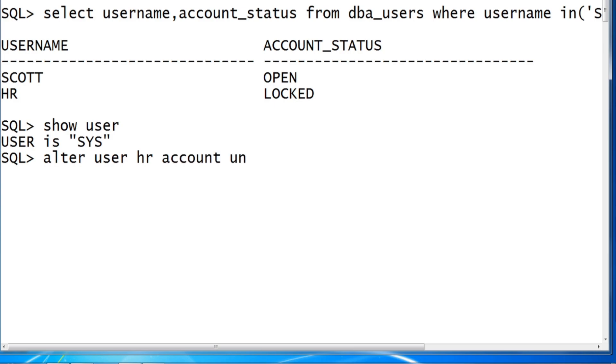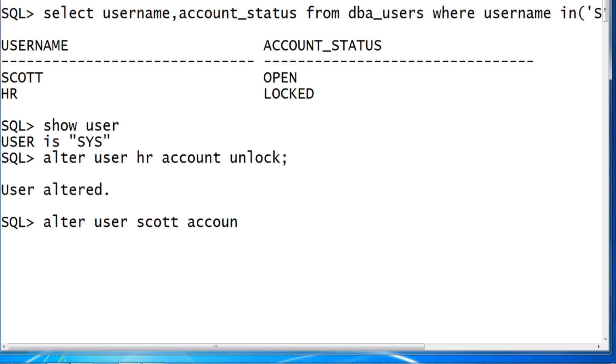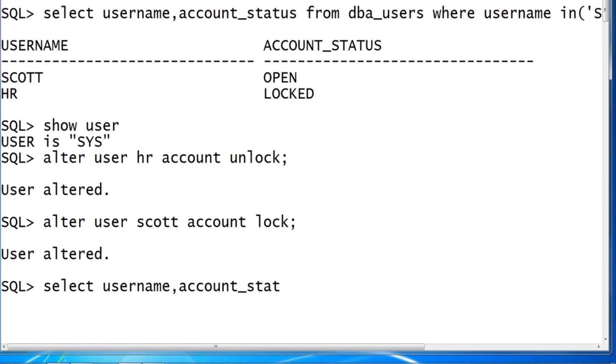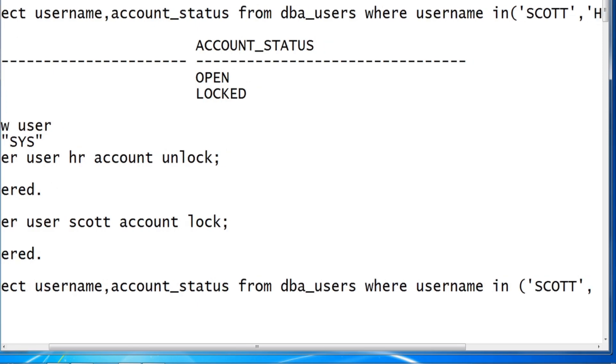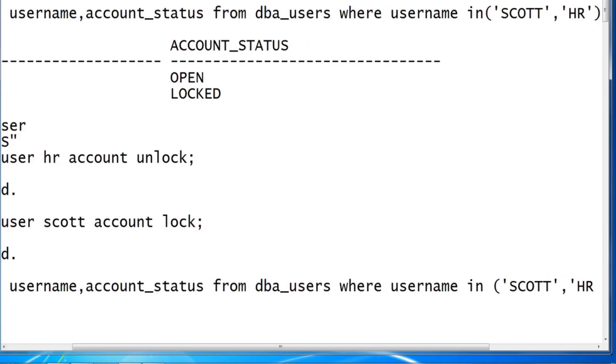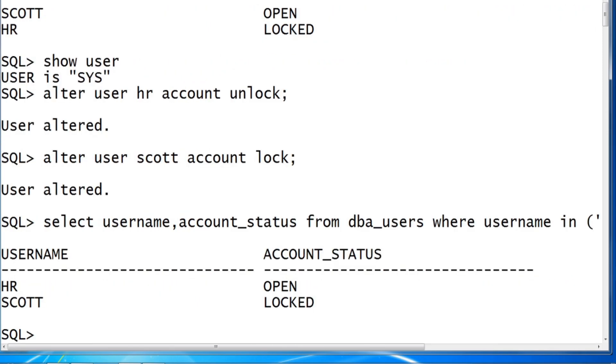And ALTER USER SCOTT ACCOUNT LOCKED. Verify now. SELECT username and account_status FROM dba_users WHERE username IN SCOTT, HR. Yes, now HR got OPEN, SCOTT got LOCKED.